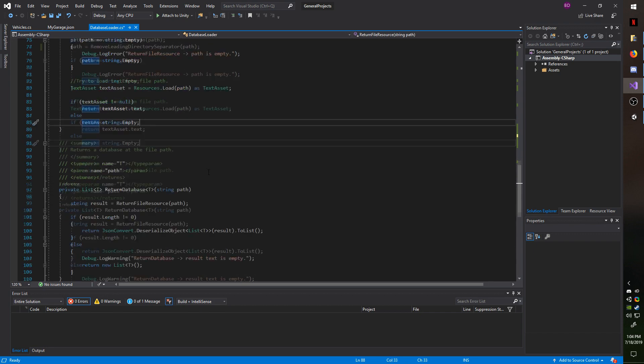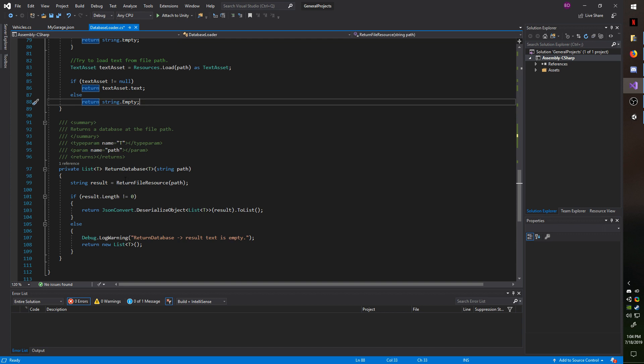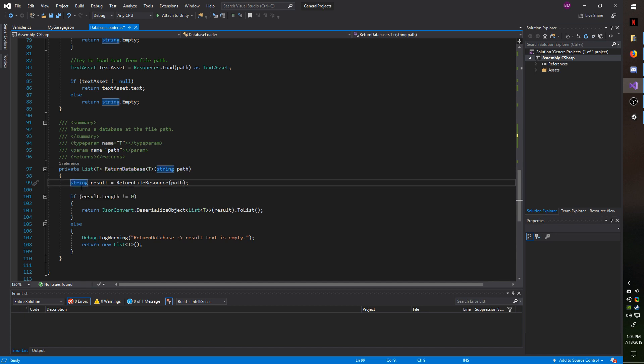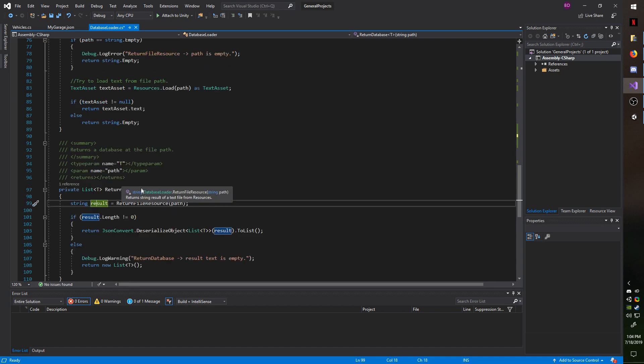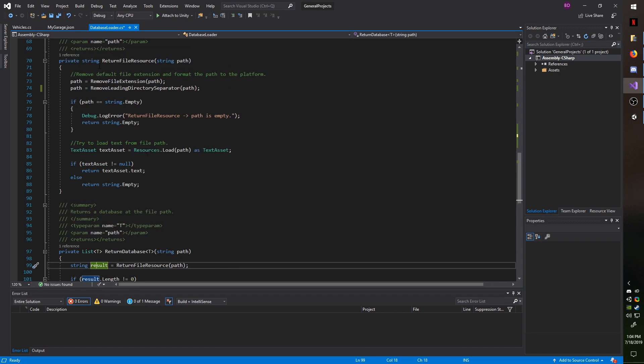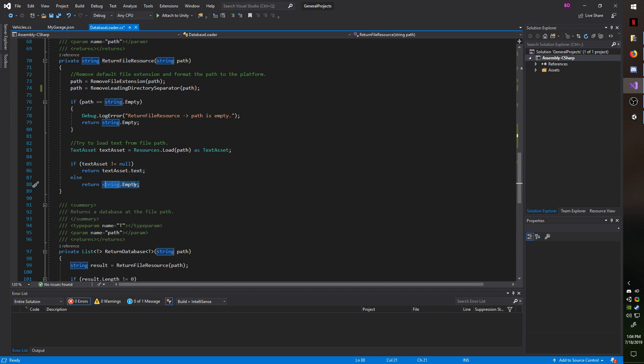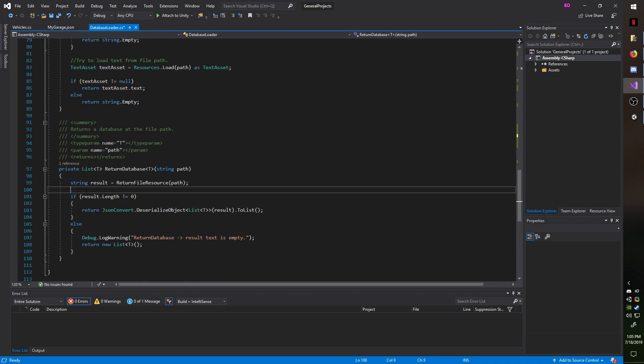Going down to our last method, we have return database. This is the primary method you'll be calling, which will call all the other methods for you and do all the checks. And this returns a database of generic type. So you could pass in any database type and you could fulfill any list that you would like. And how this works is it returns a result using the return file resource, which if you remember, calls this right here. And if the result is found, it will return the text to it. Otherwise, it will return string dot empty.